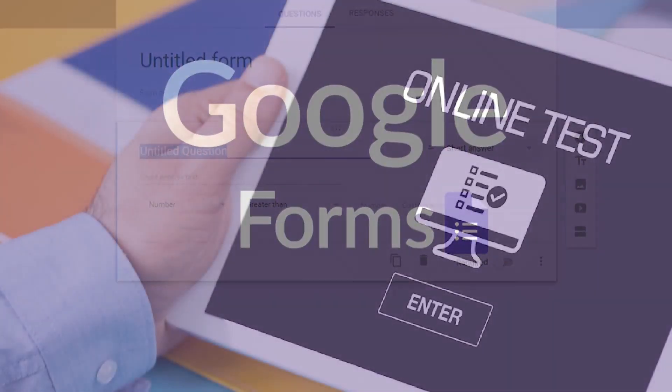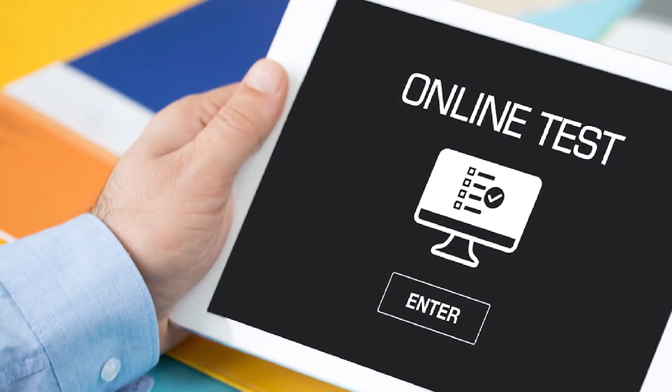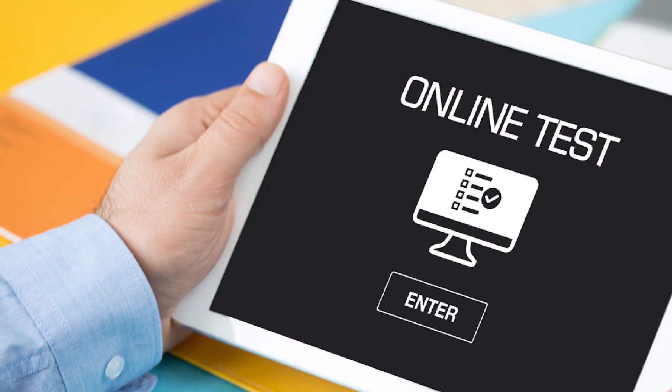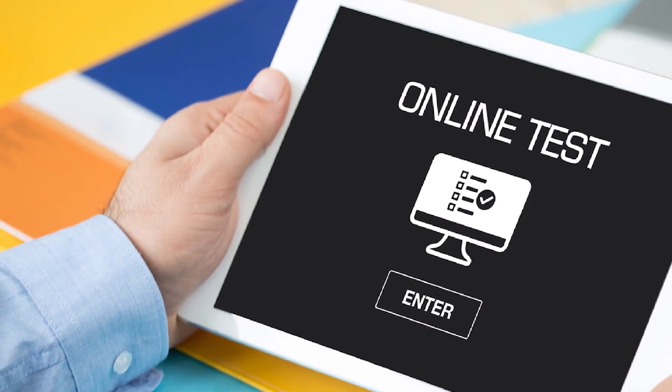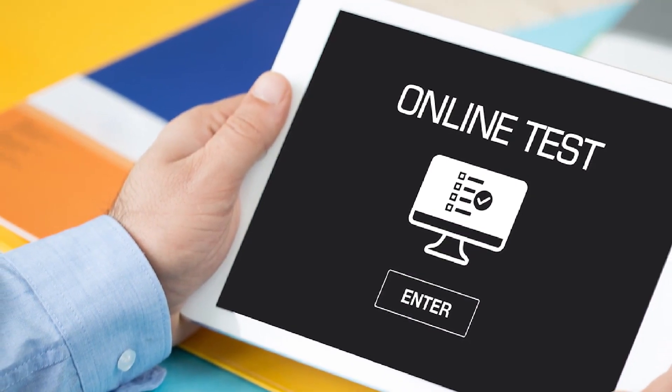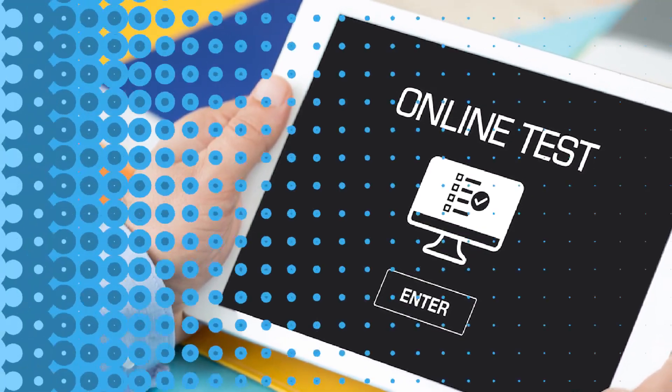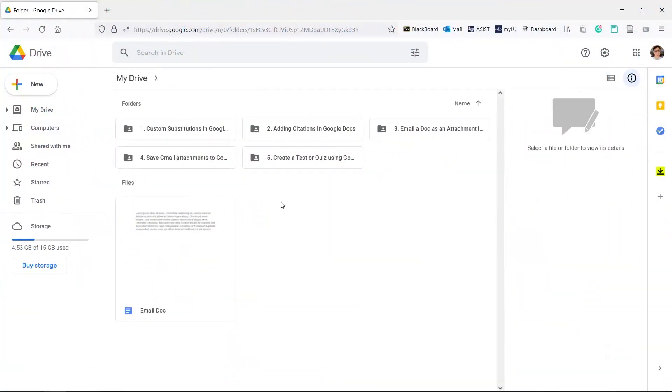Google Forms allows you to make quizzes that you can send to your students or friends and then see the answers they gave. If you want to make a quiz we'll show you how to do it. Let's create a quiz.